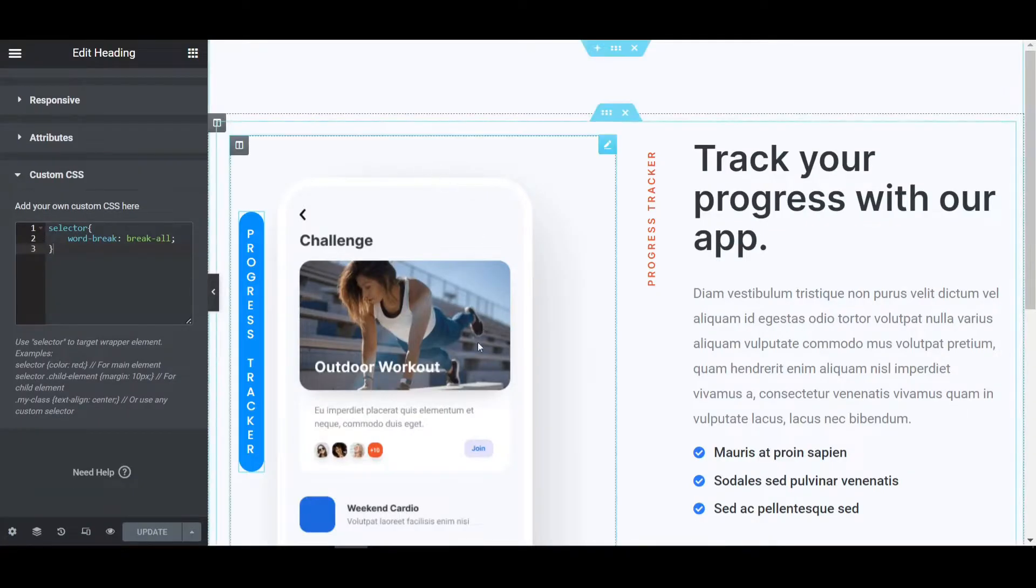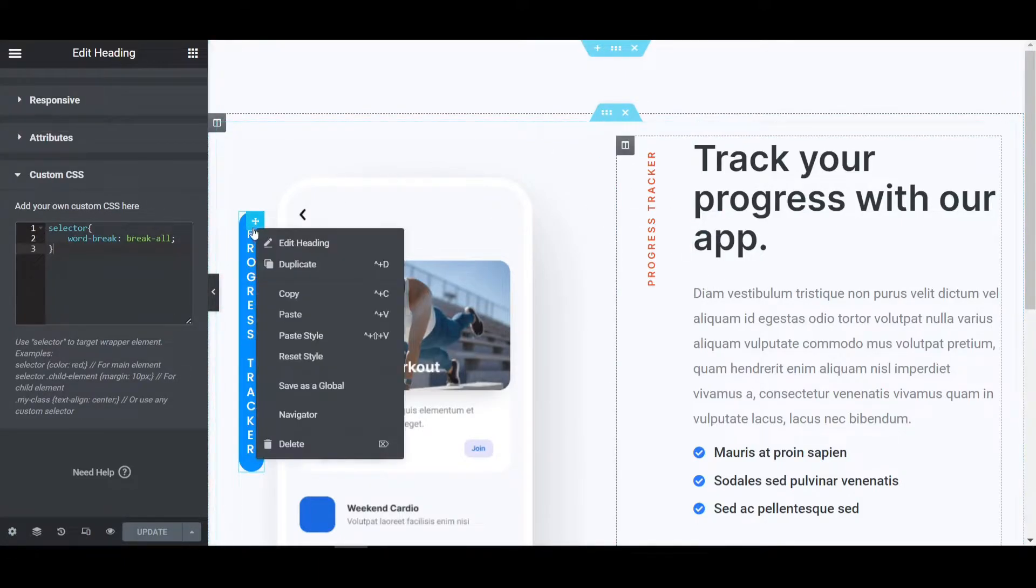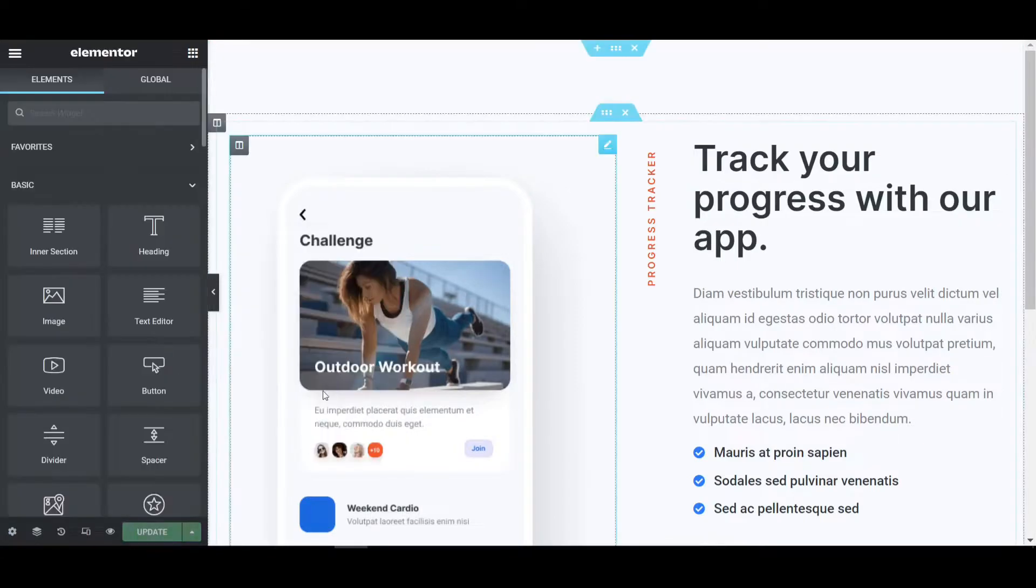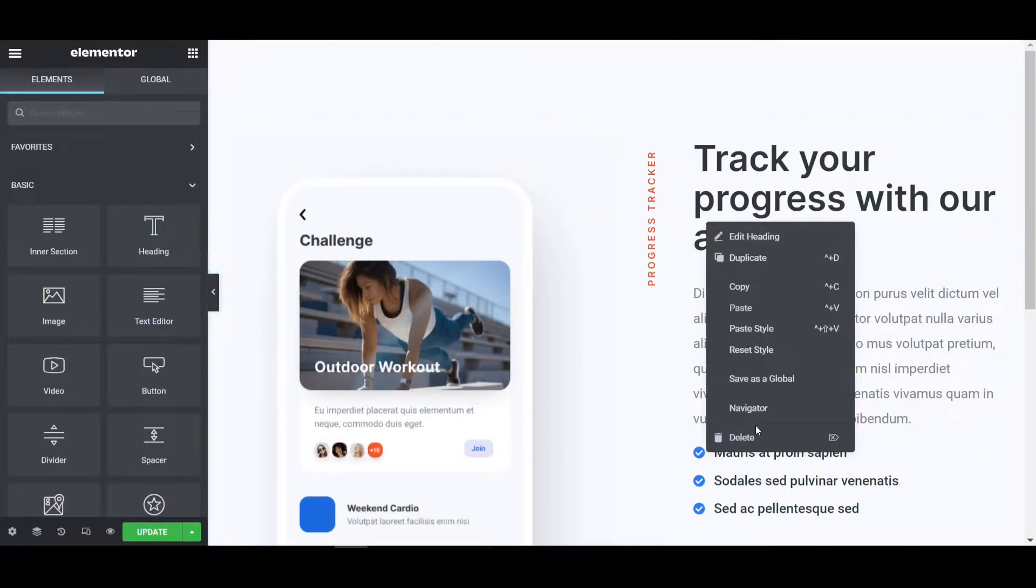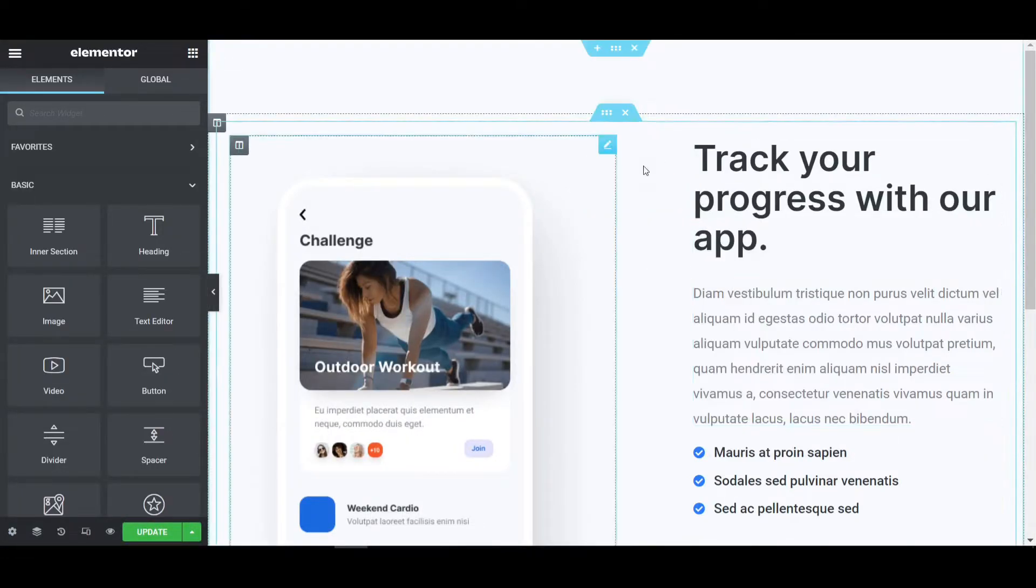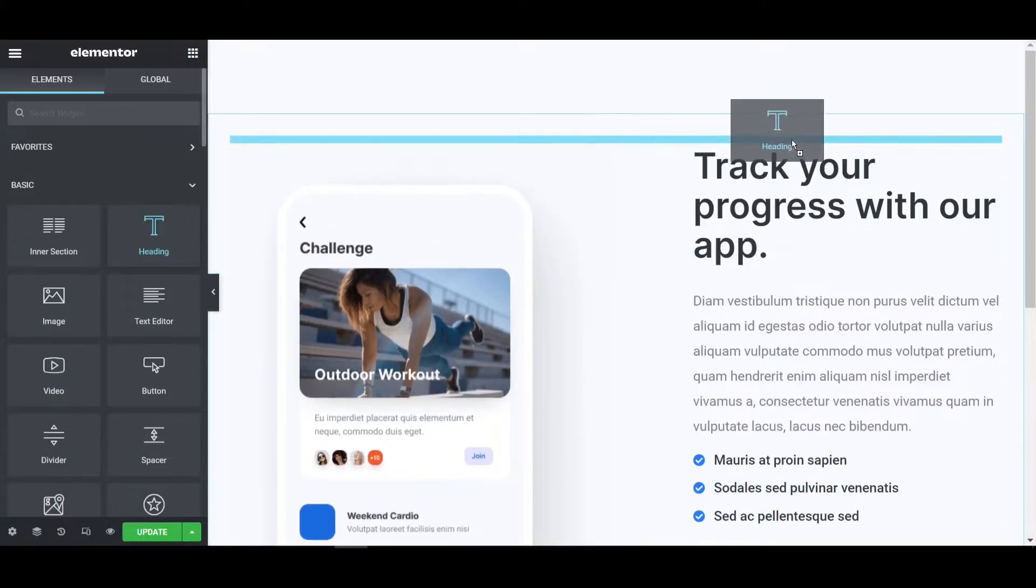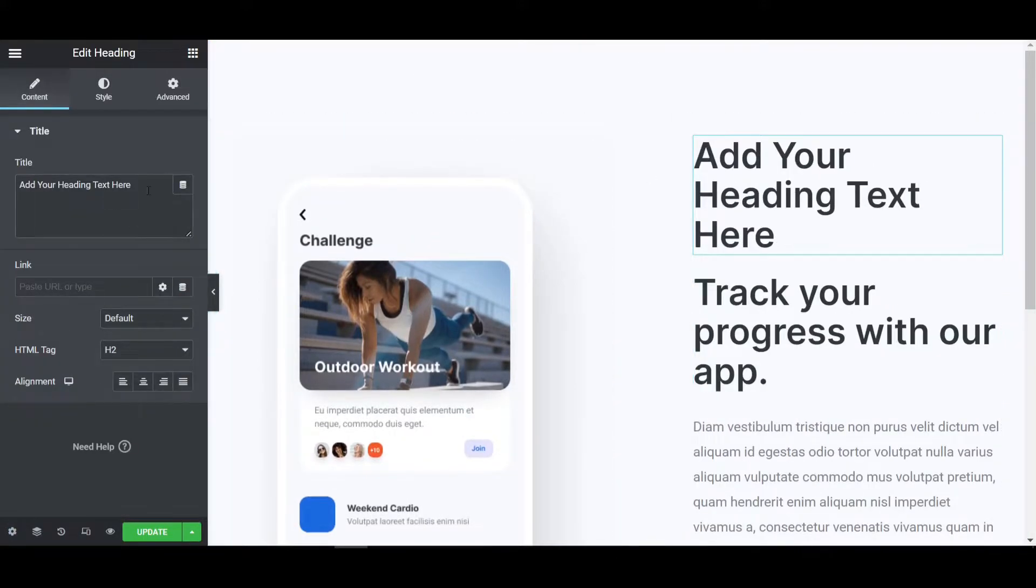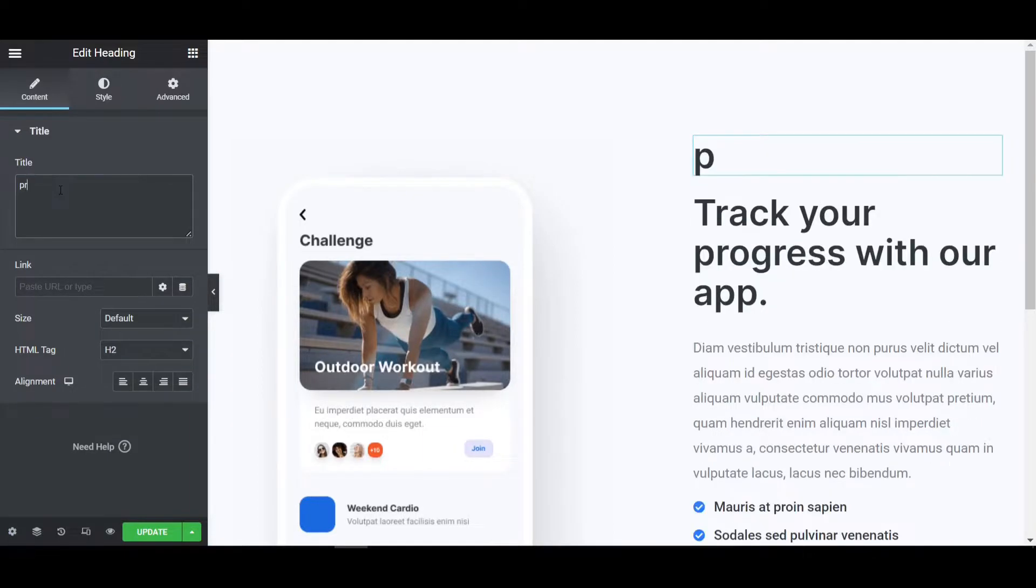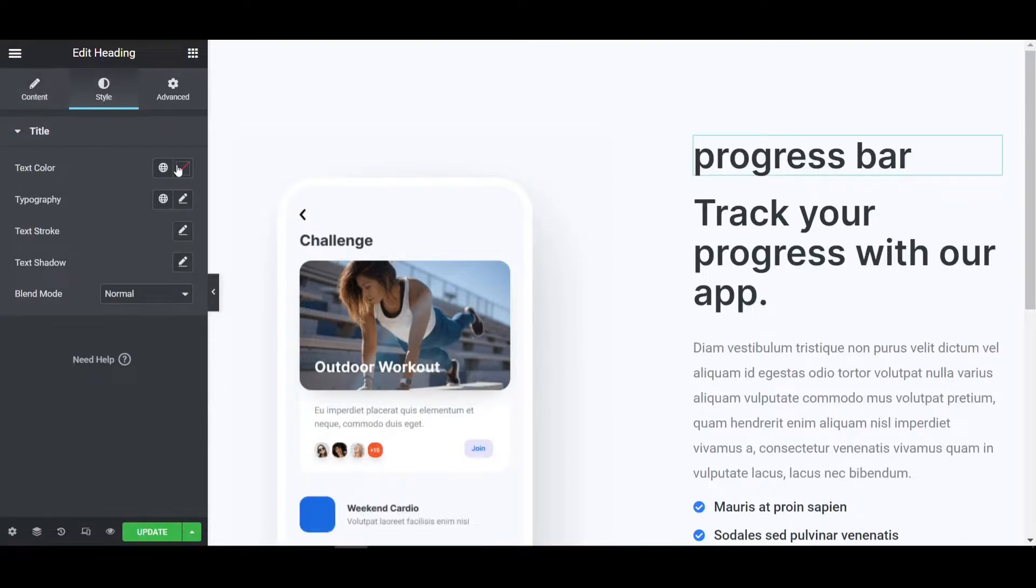Now go to the Elementor editor page. I can see the vertical text is aligned. So I am gonna delete this both and then I will make it from first. Now place one heading here like this and if I write anything like progress bar and then go to the style tab to customize it.